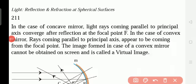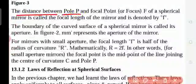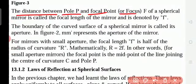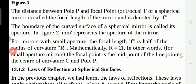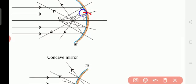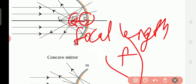The distance between pole P and focal point F of a spherical mirror is called the focal length of the mirror, and it is denoted by small f. The distance between the focal point and the pole is called the focal length, and it is donated by the letter small f.